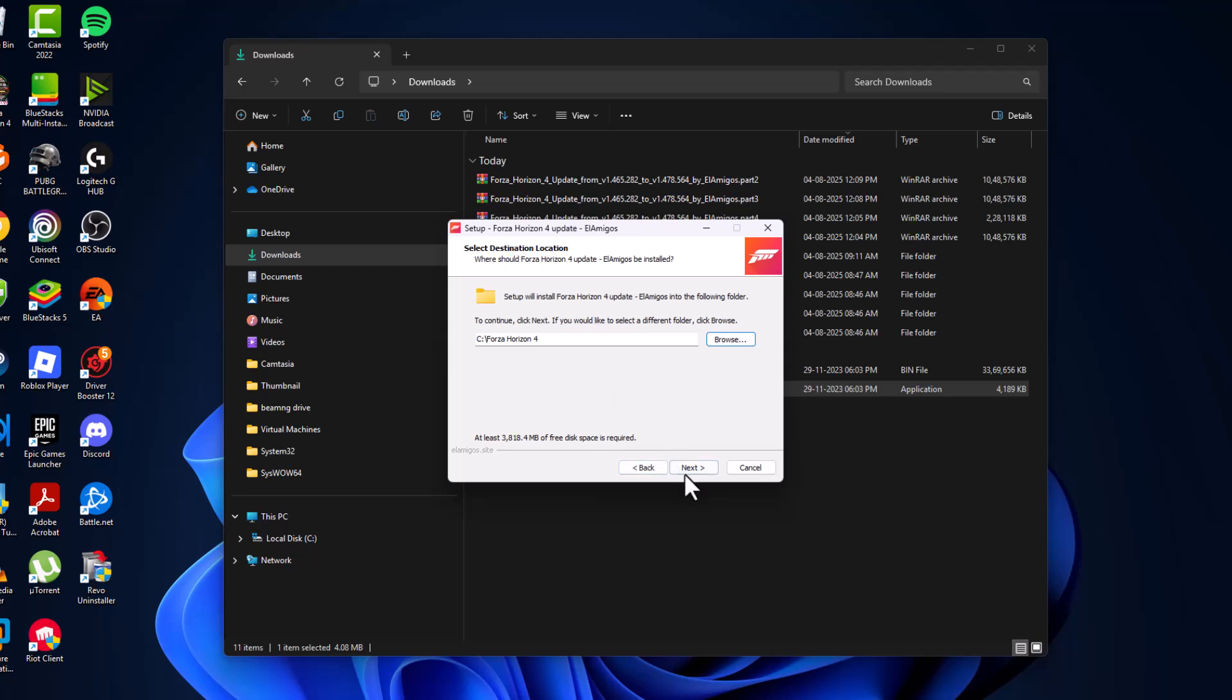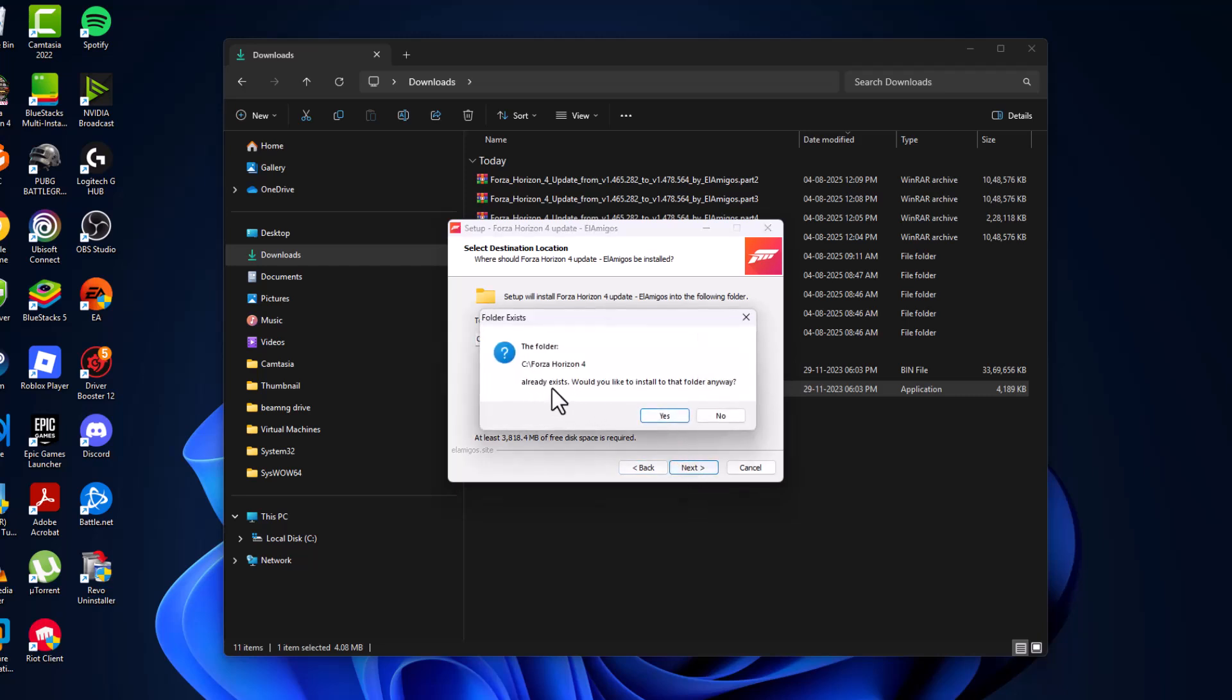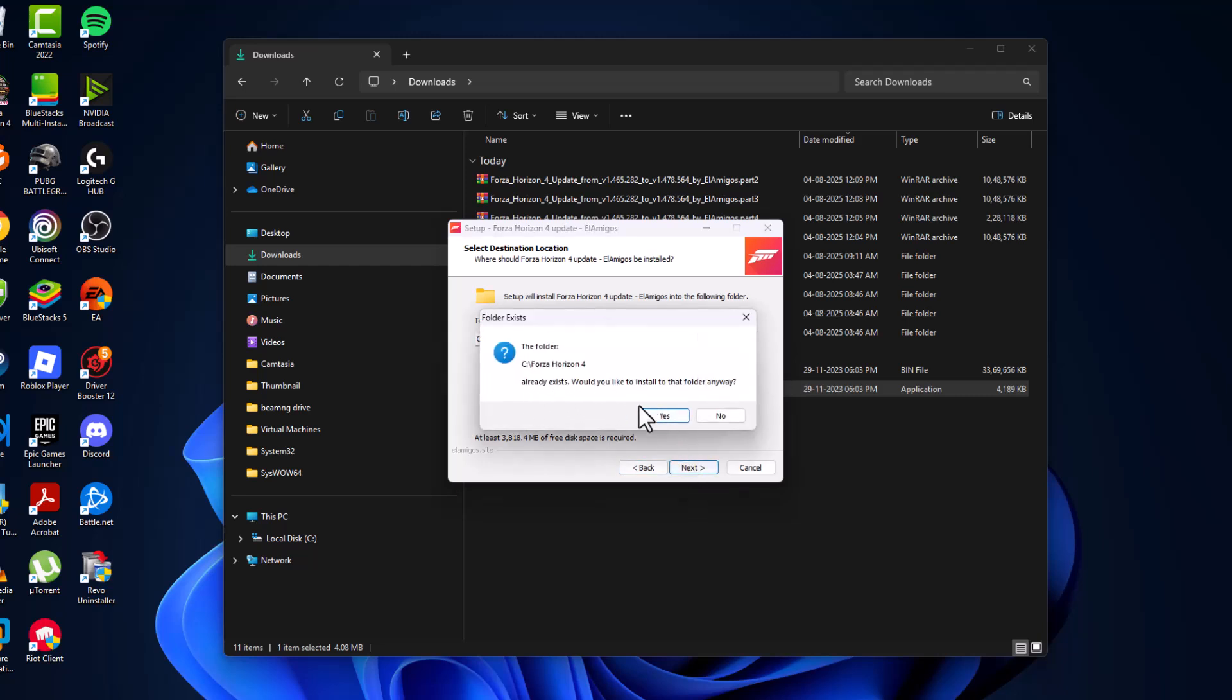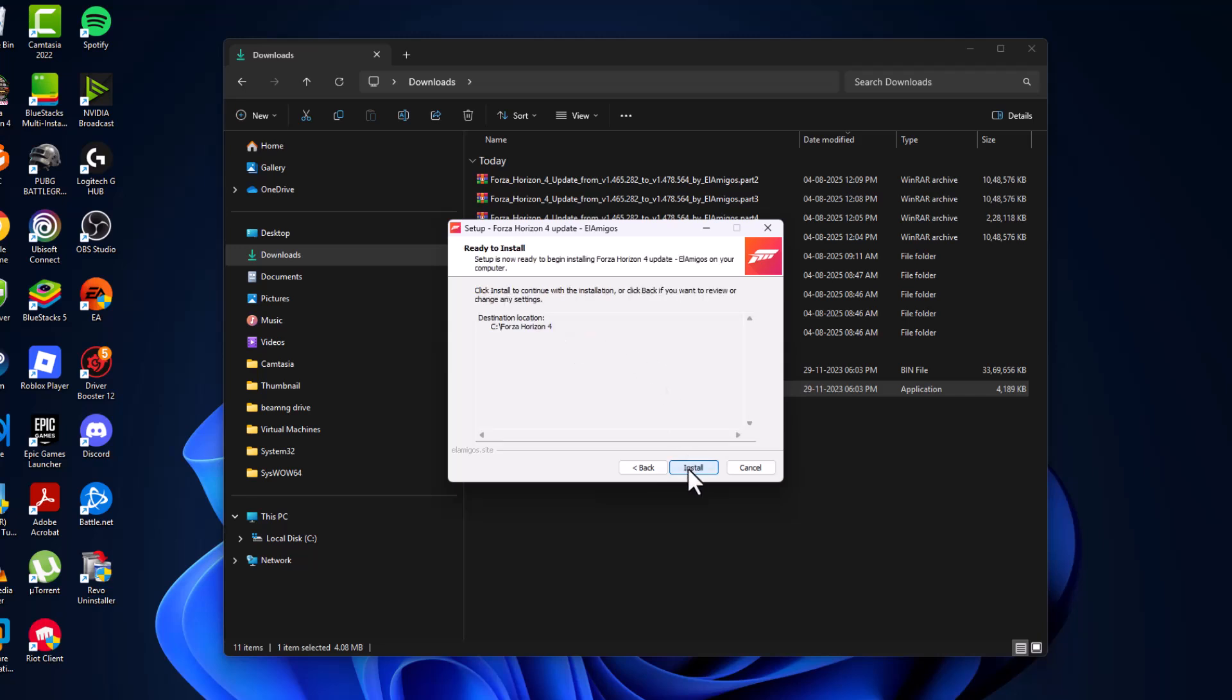Select next and this will ask already exists - select yes. Username, just type your name. Select next, select install option.